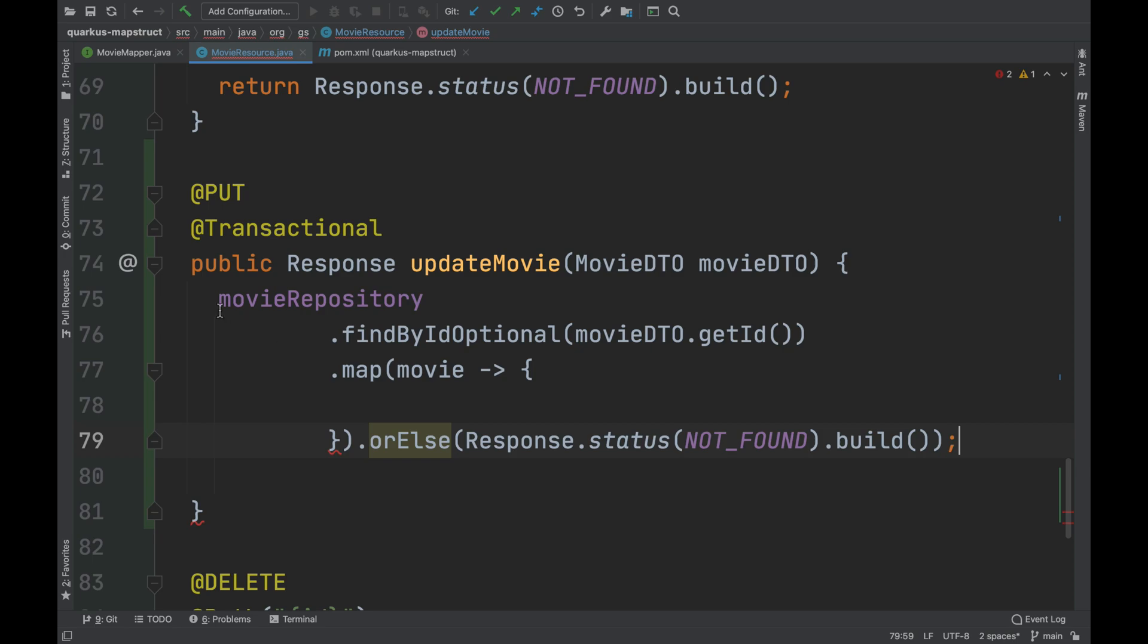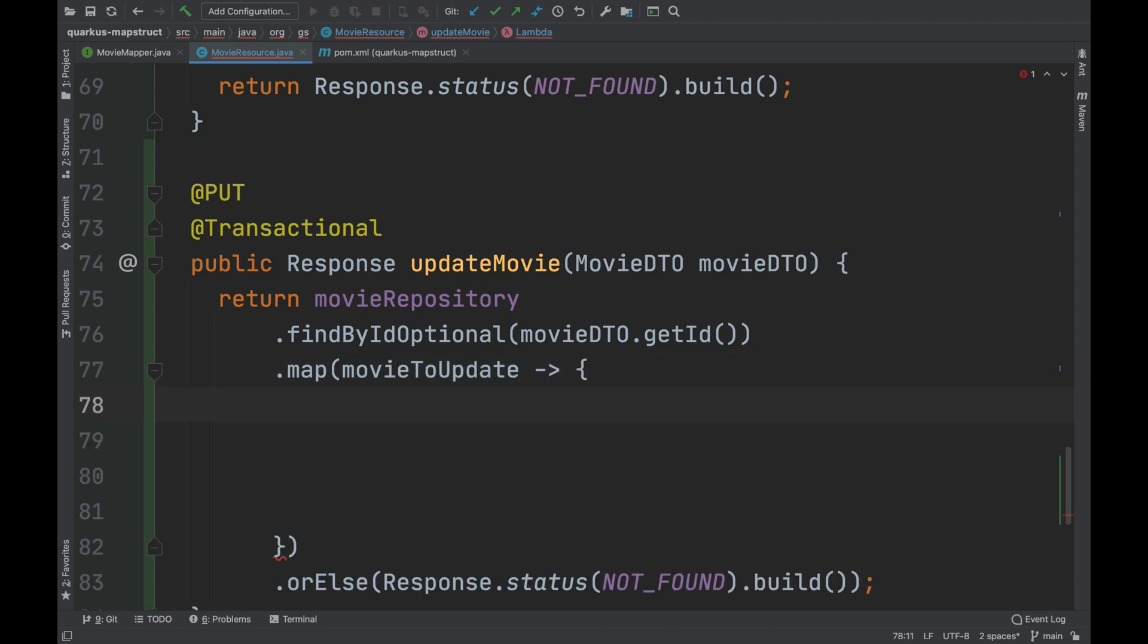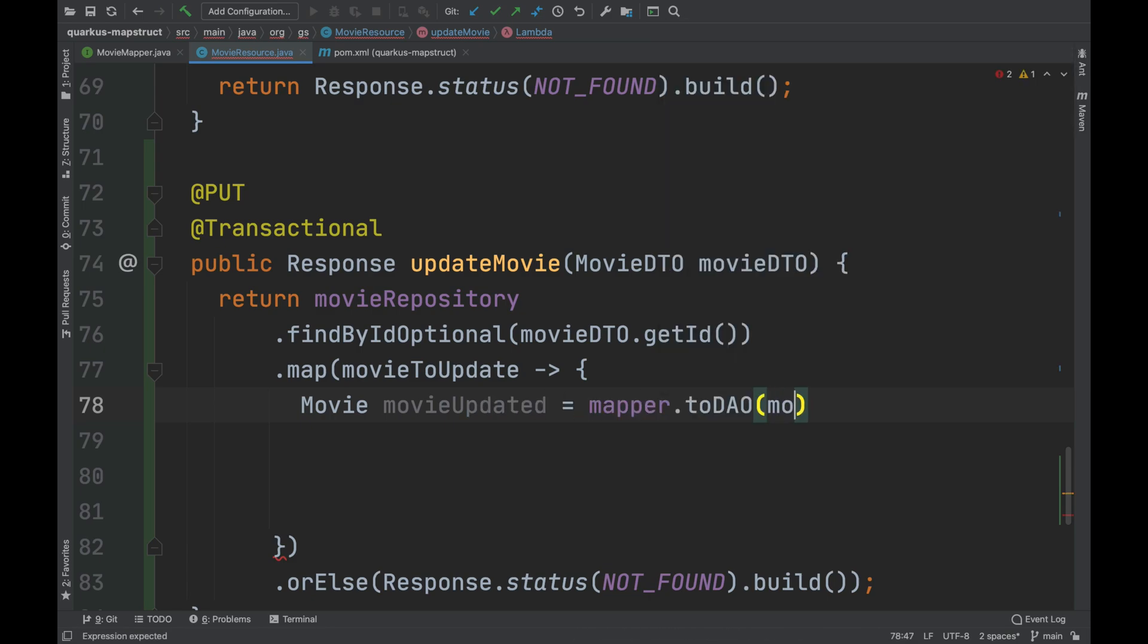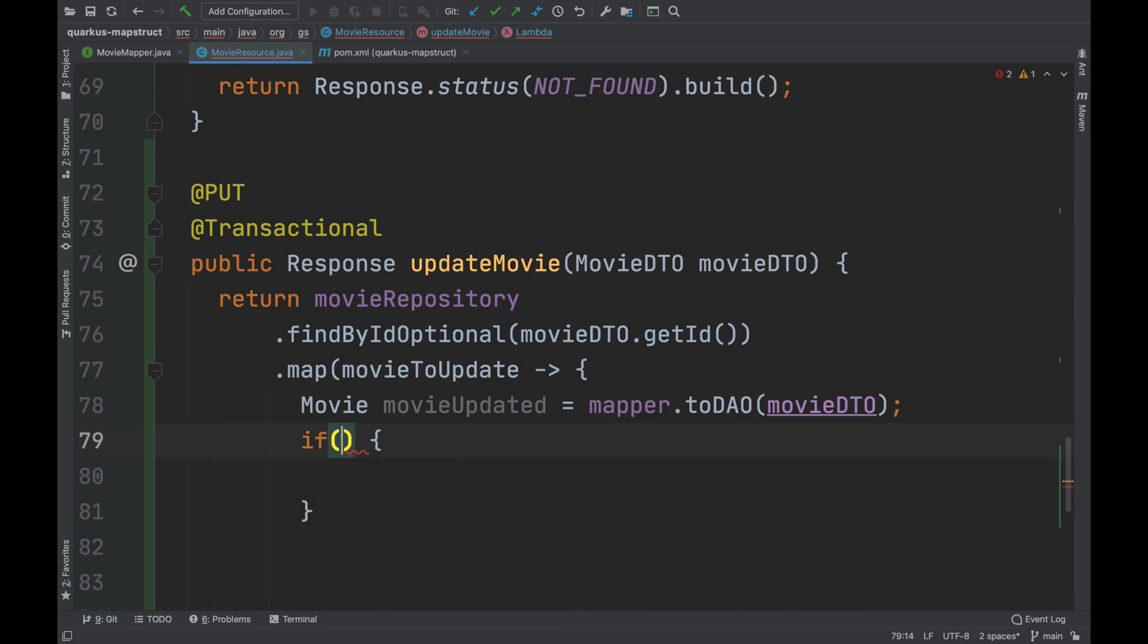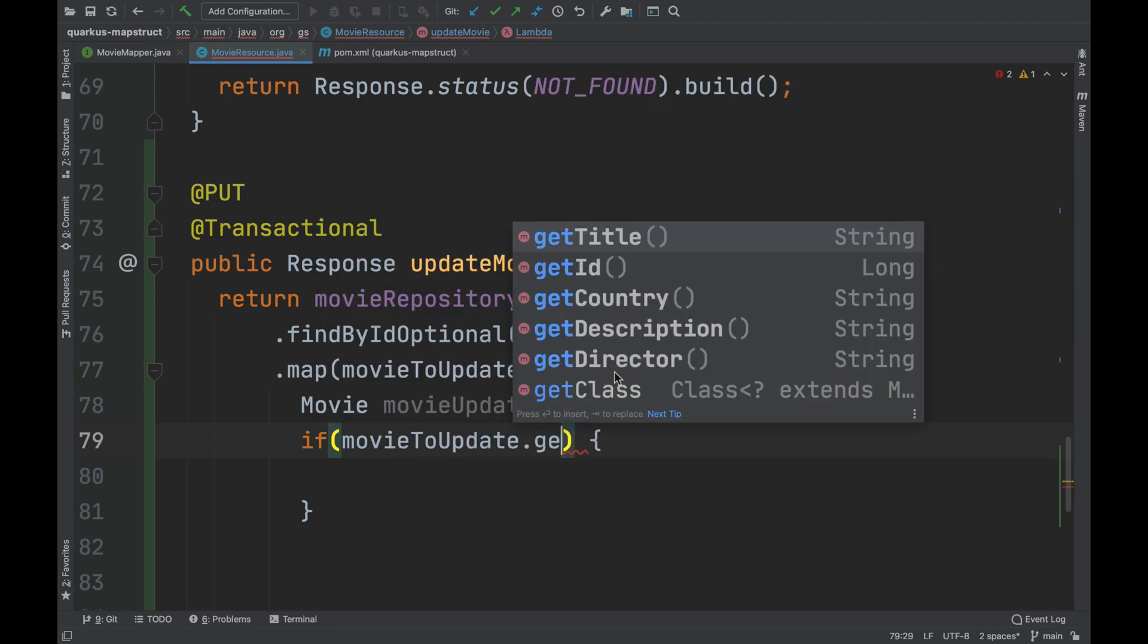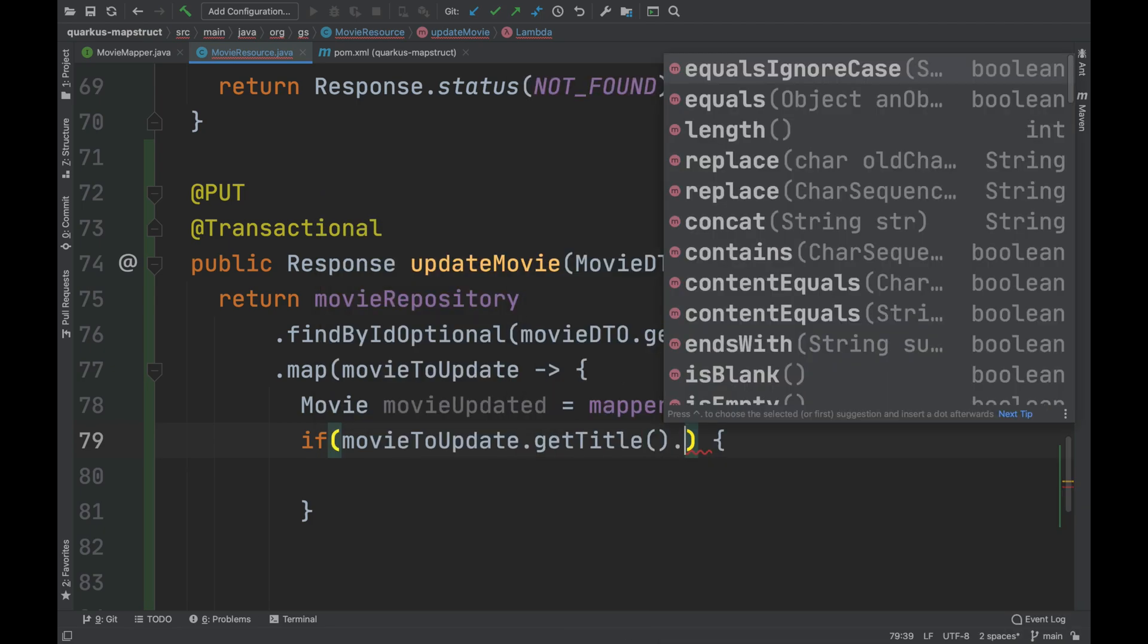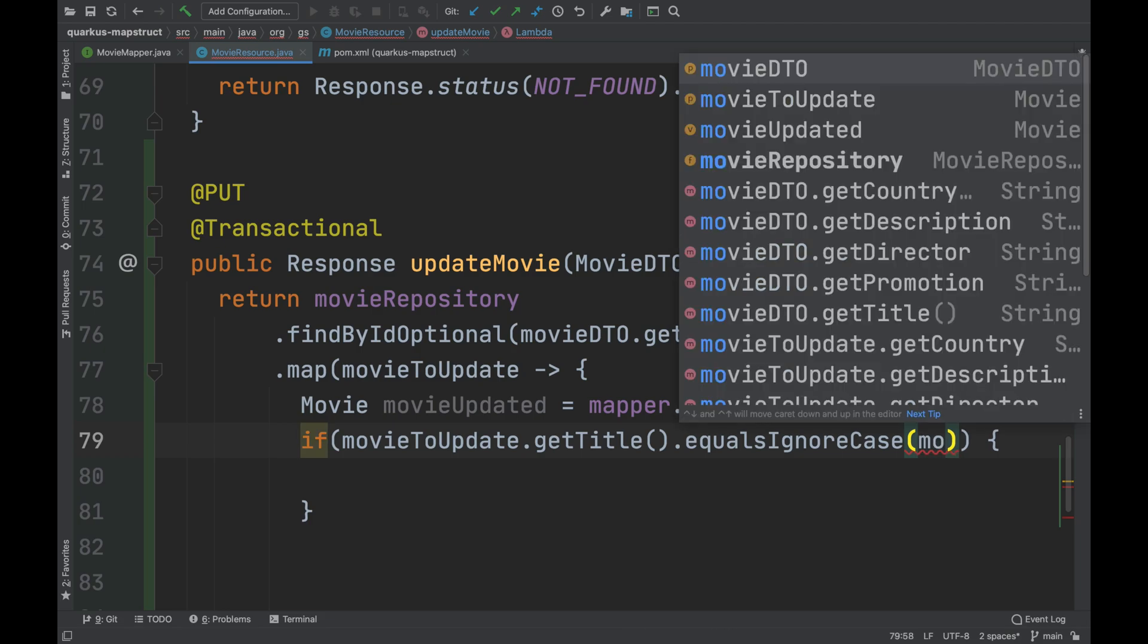I'm going now to implement the logic for updating the movie. First of all, I convert the movie DTO to movie. Then, I should check which field has been updated and which not. Obviously, ignoring the ID because I don't want the movie ID in the database to be changed.